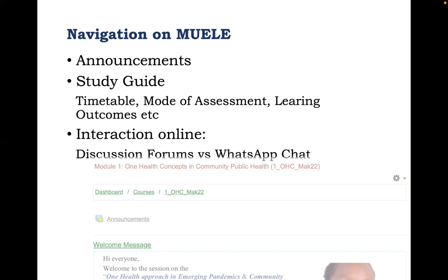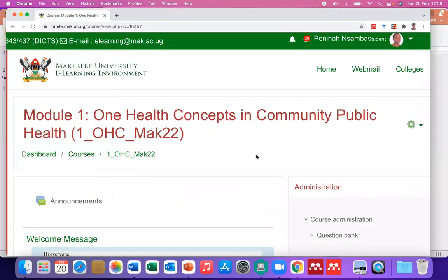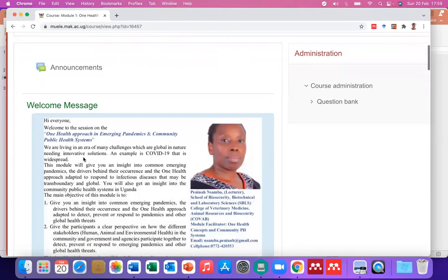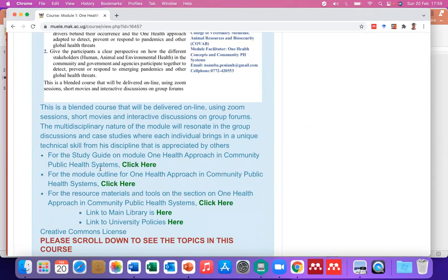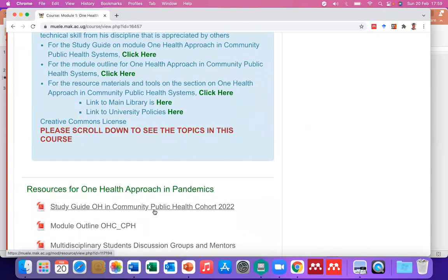If you've logged into Muele, this is what you're going to see: Module One — One Health Concepts in Community Public Health. That's the title, and this is the code. Take note of the announcement corner; it has major events that are coming up. Below it is a welcome message that guides you to the study guide, module outline, and other resources from the main library or university policy. Right now I'm interested in the study guide, because this is going to be a reference point for this module and will keep us on track during the next week.